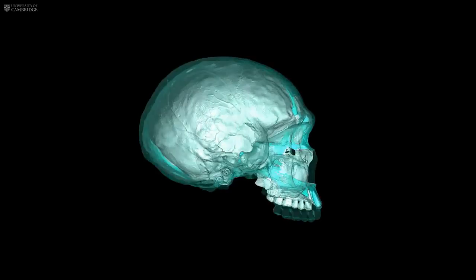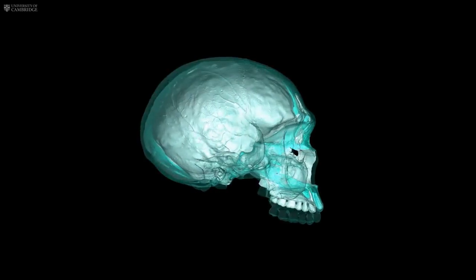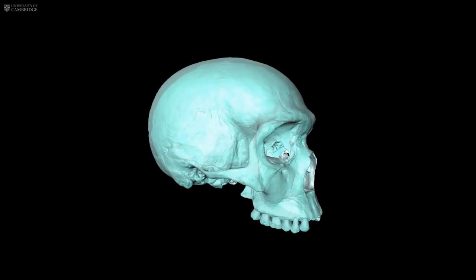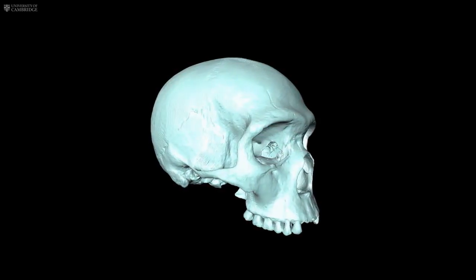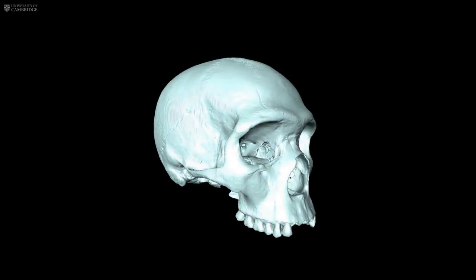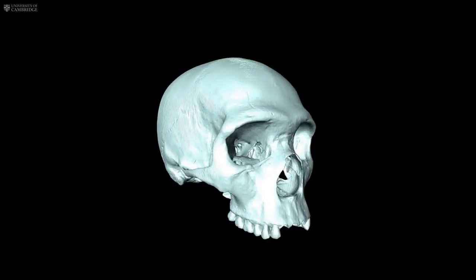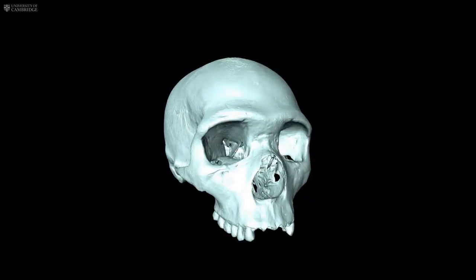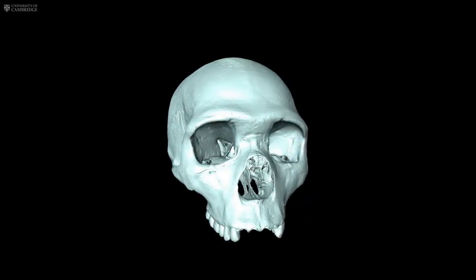However, the skeletal face of our virtual ancestor shows hints of the strong indentation that modern humans have under the cheekbones, contributing to our more delicate facial features.